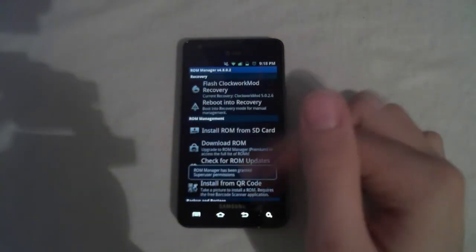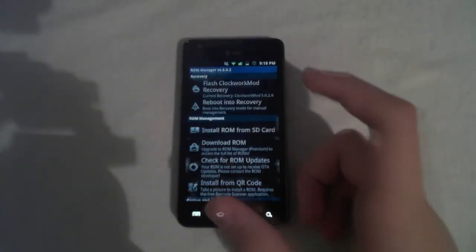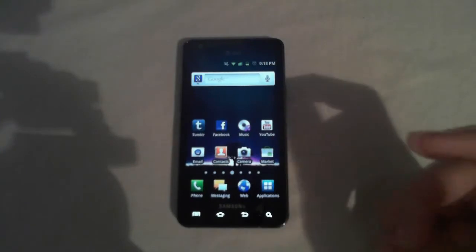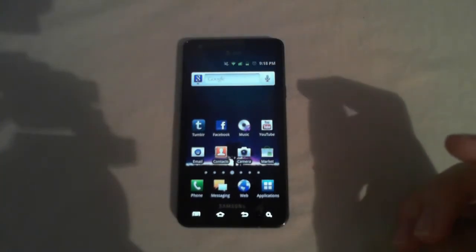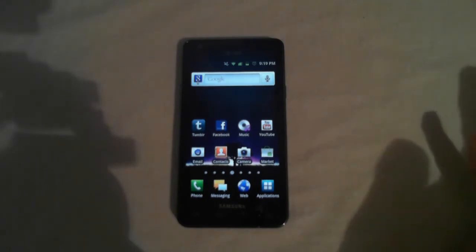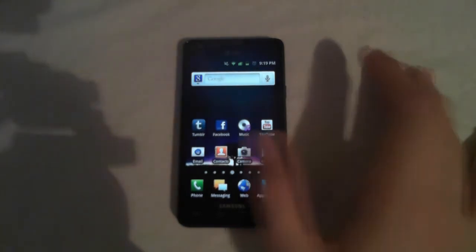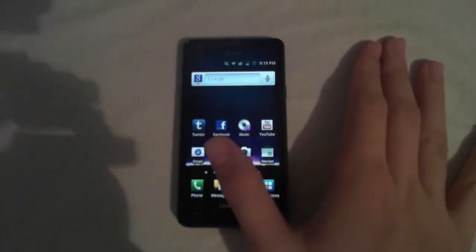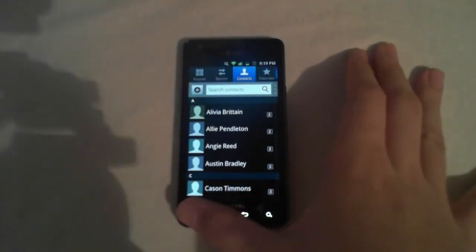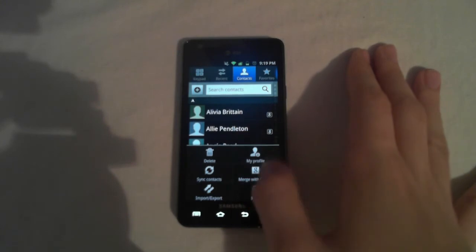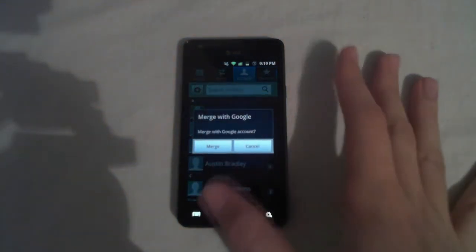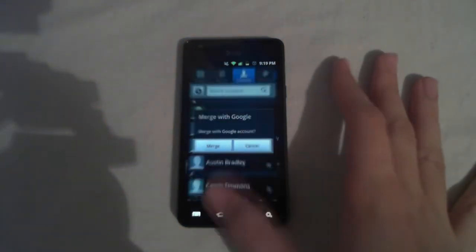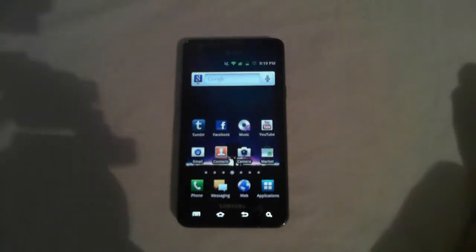And after this step is done, you have the choice to back up your apps using an app called Titanium Backup from the market. I've already done this, but if you don't feel like it, it's not really necessary. You can just re-download the apps later. And also if you want to keep your contacts, go ahead and go into your contacts and hit Menu, and hit Merge with Google, and hit Merge.